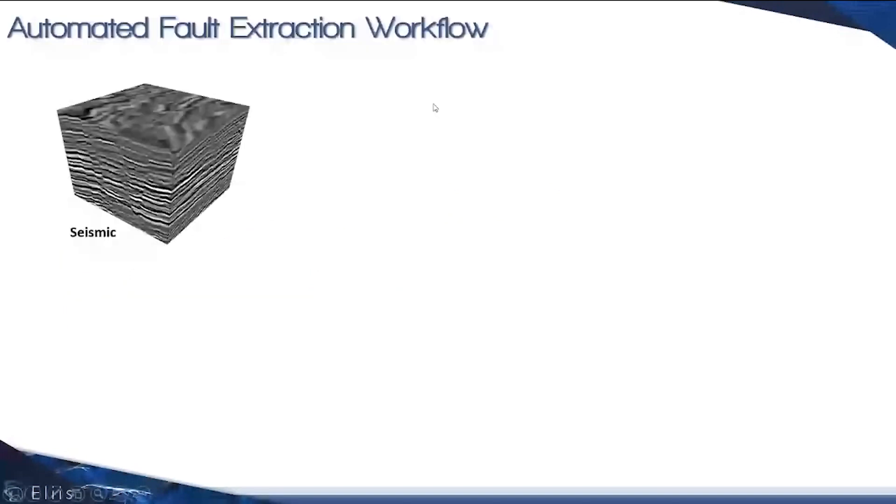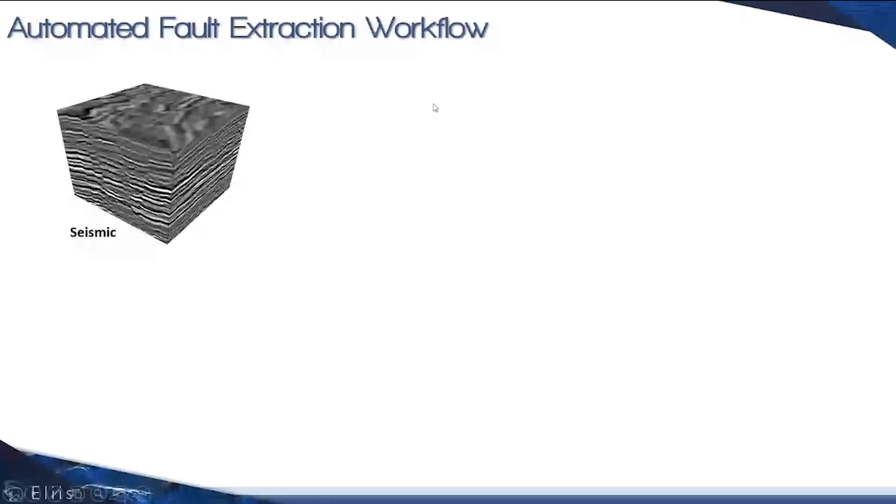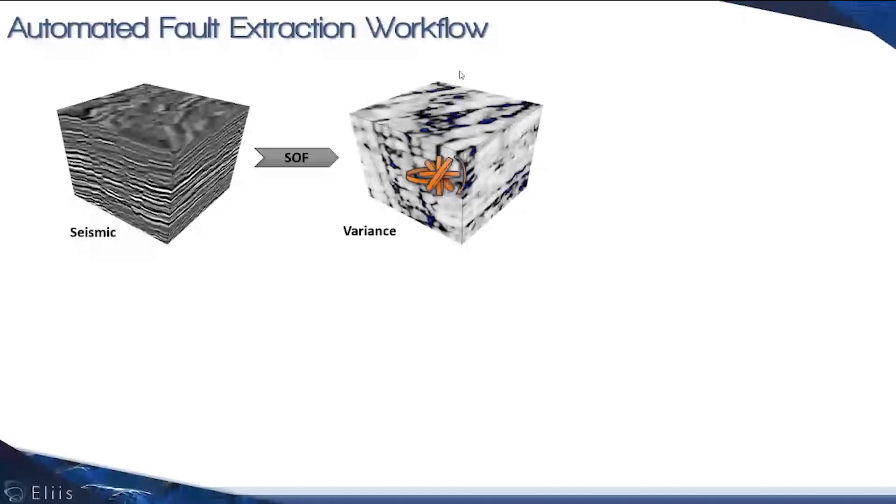We're starting with seismic data, then computing the variance. We use a scanning disk to compute the best sum of these variants, which yields what we named the fault plane attribute, which corresponds to a fault probability volume. This is step one of the automatic fault extraction workflow.